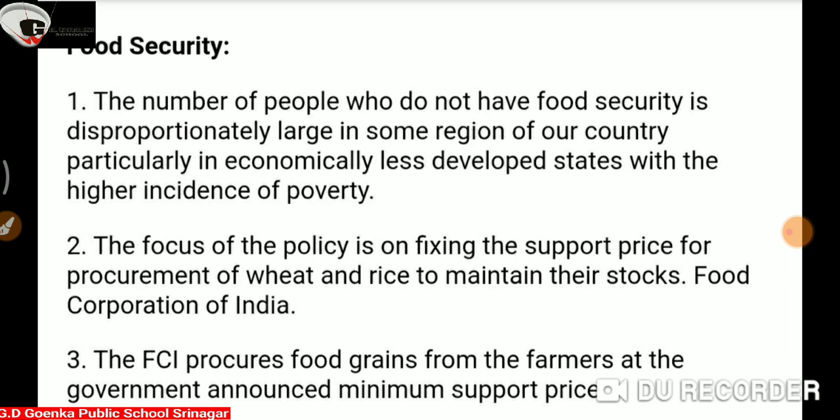They have also divided consumers into two main categories. One is APL — Above Poverty Line — and another one is BPL — Below Poverty Line.